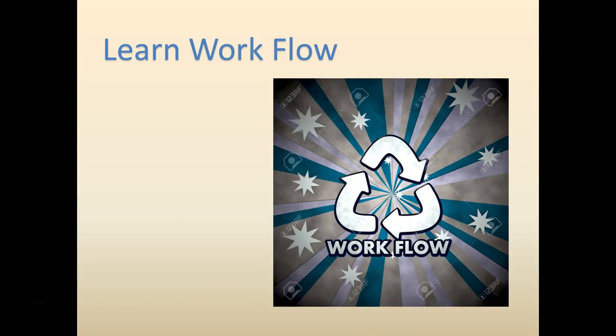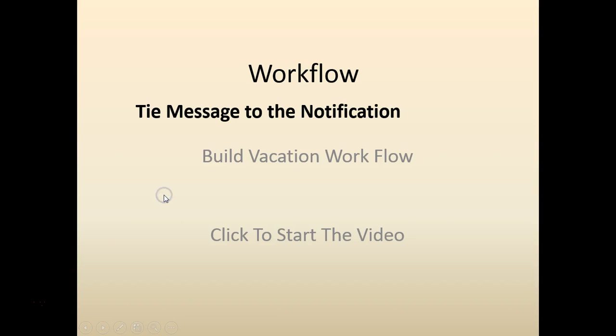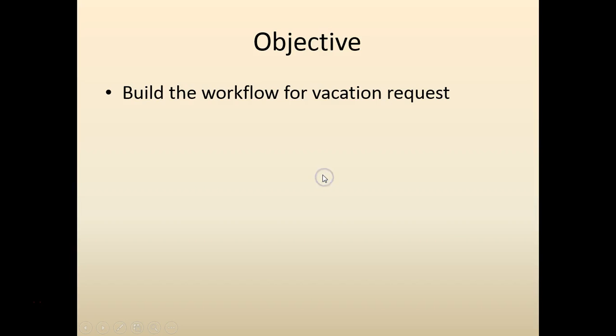Hello and welcome to workflow training. In this chapter we would tie the message to the notification. So far we have been building the workflow for the vacation approval process.